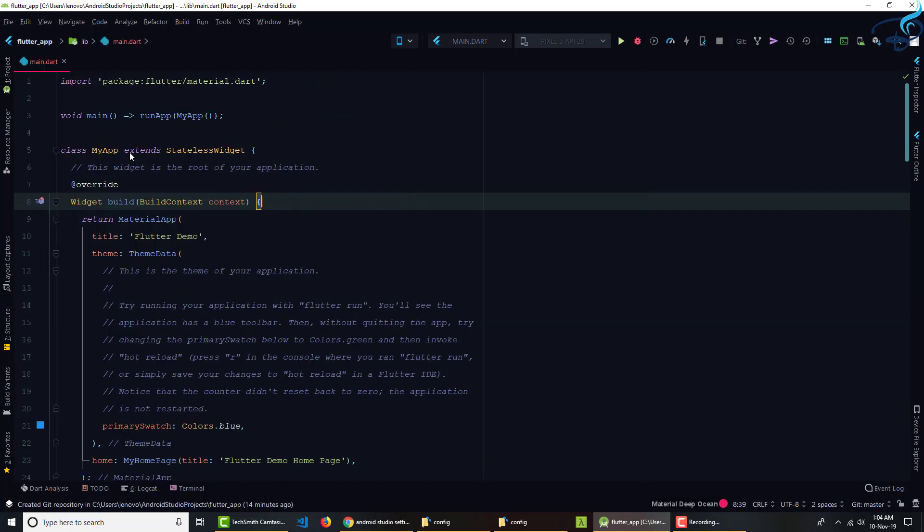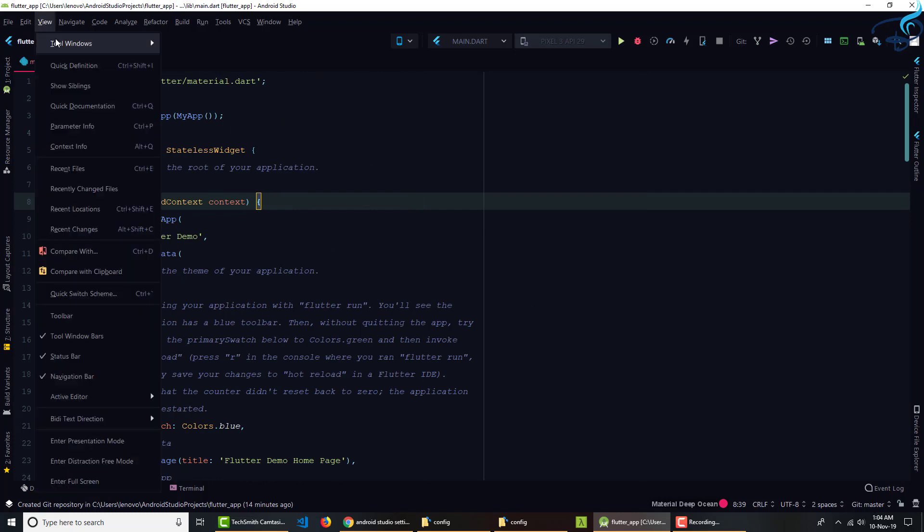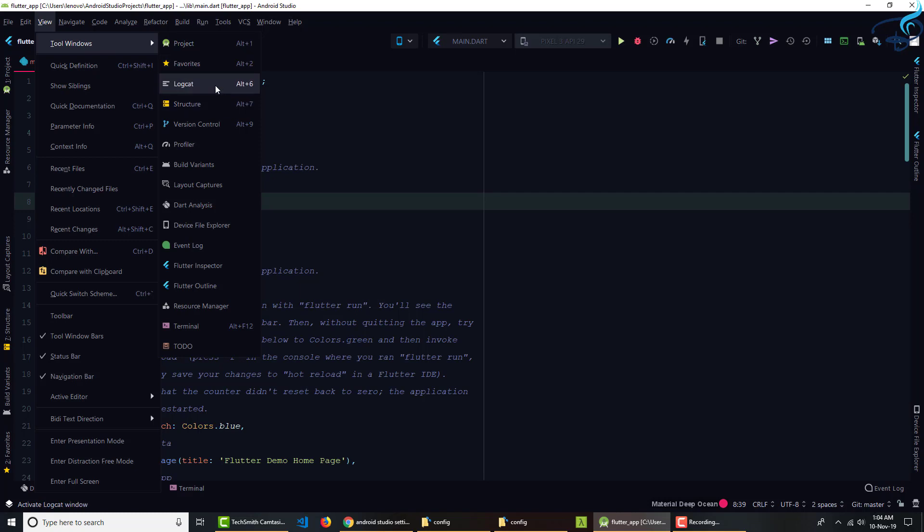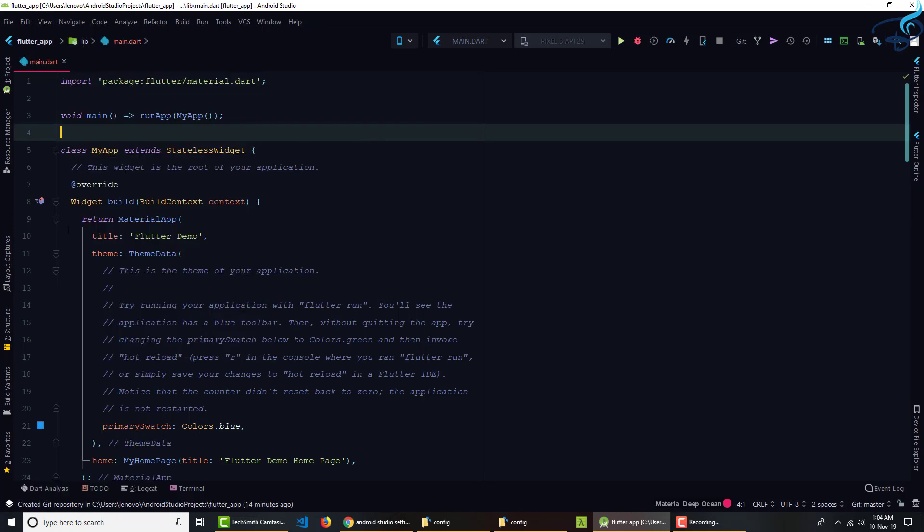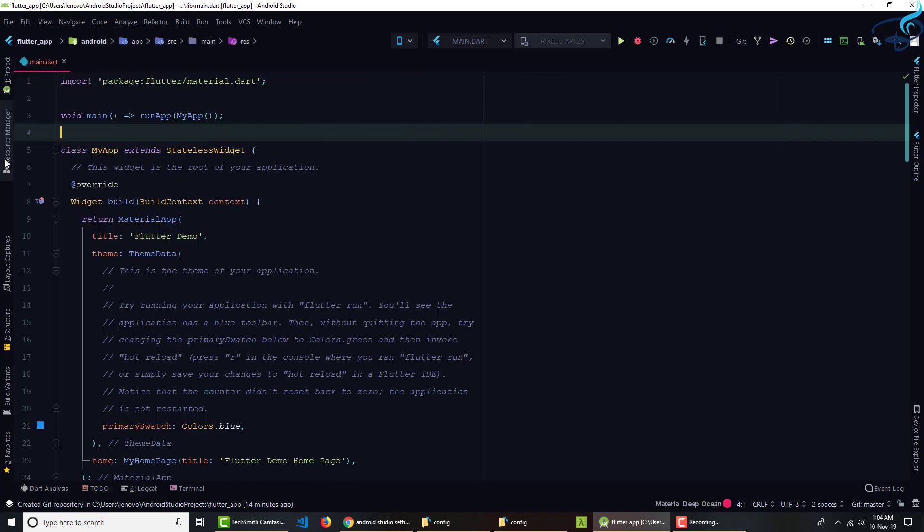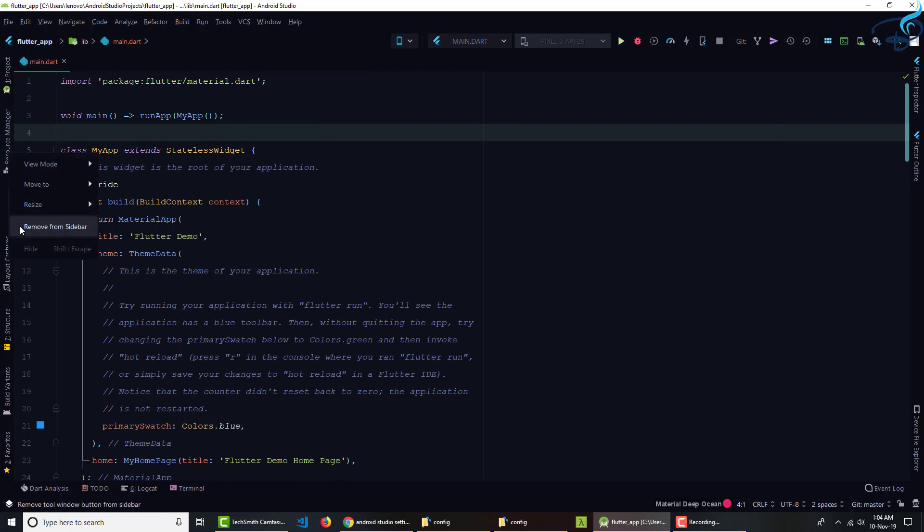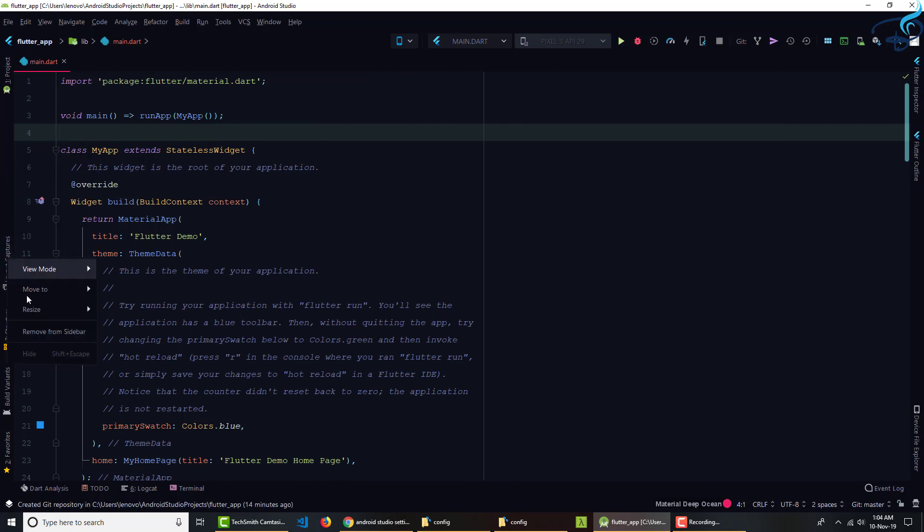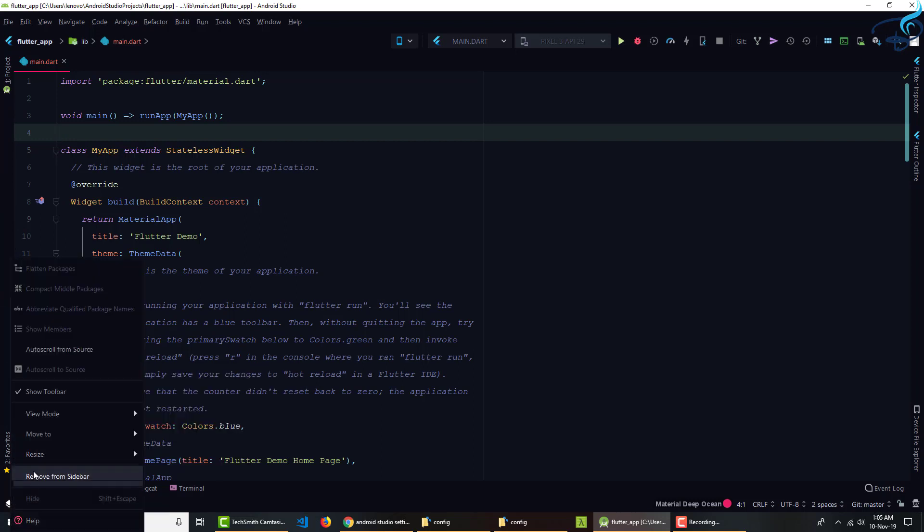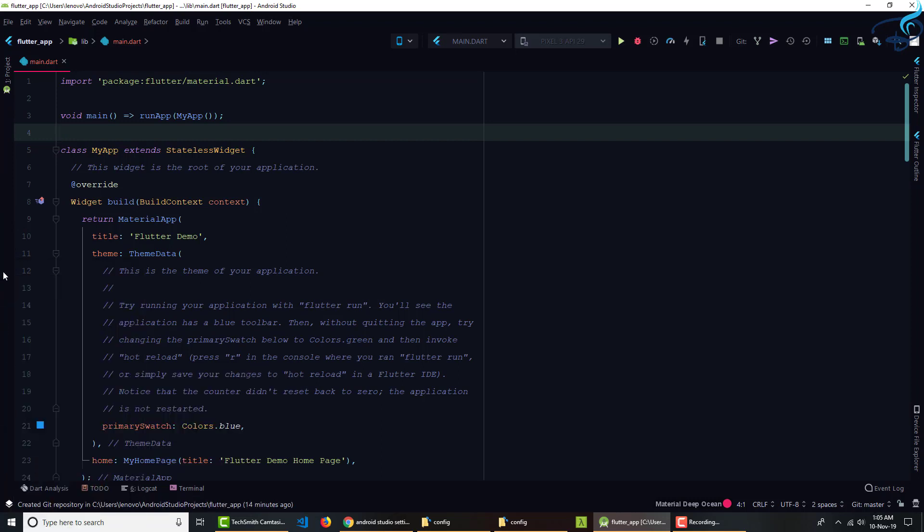And if you forget the key binding, you can simply go to View, Tool Windows, and you can see the project is Alt 1. Similarly, Favorites is Alt 2 and Alt 6, everything is given there. So here I don't want to use the Resource Manager and never use these things. So what I will do, I will remove from sidebar. Similarly, these things removed, everything I removed, so that things become easy.